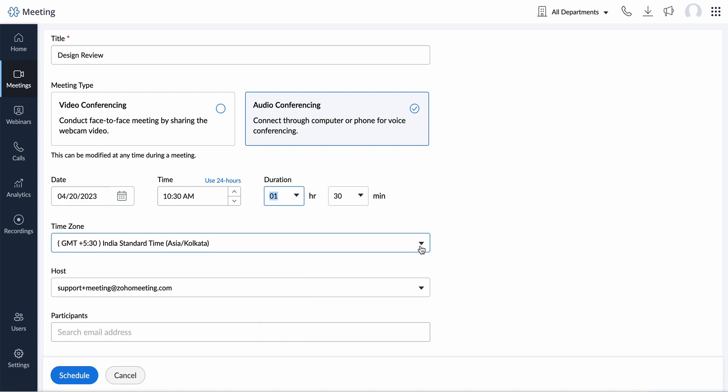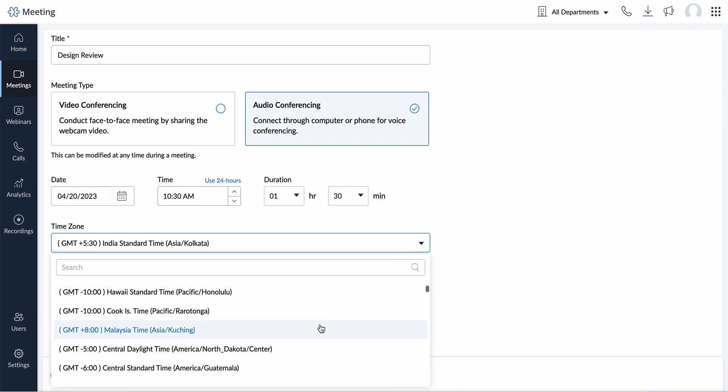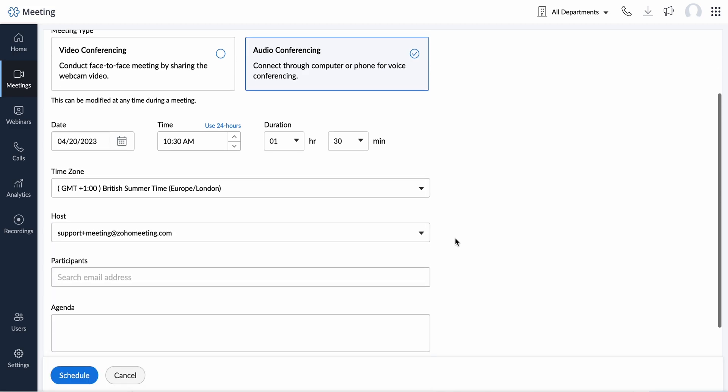By default, it will auto populate the time zone set under your settings. However, you can also change the time zone if required. Click the drop-down menu to select a different time zone.